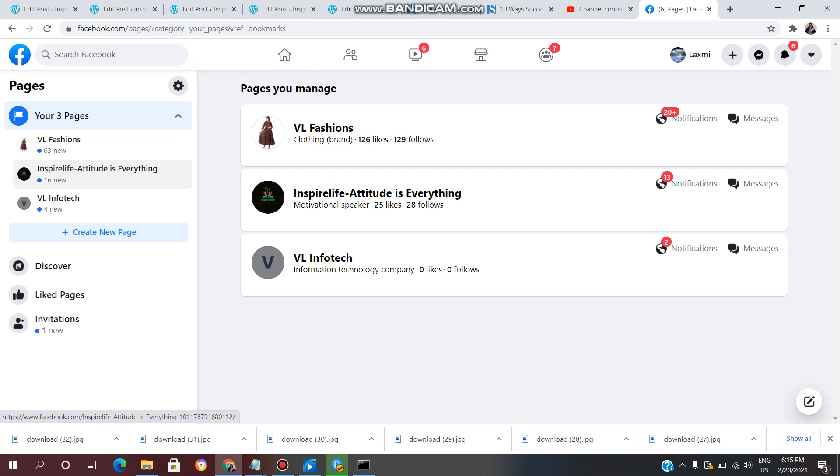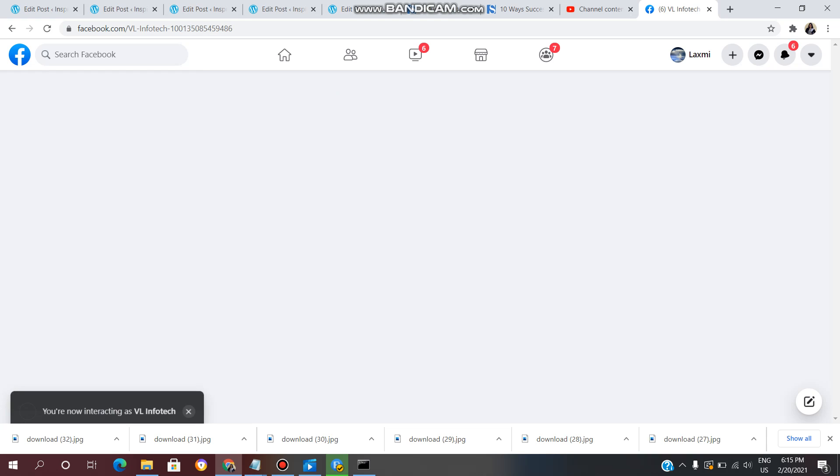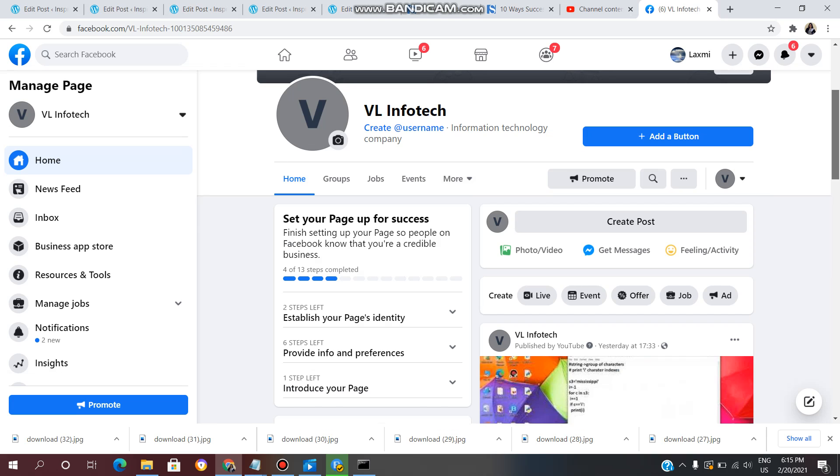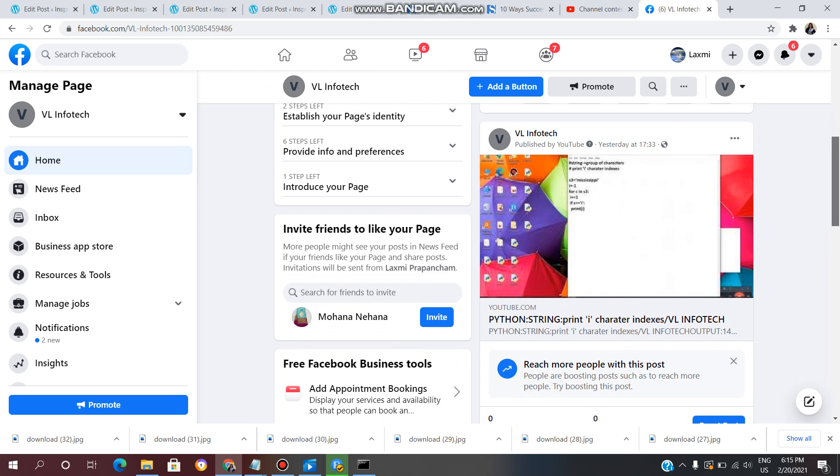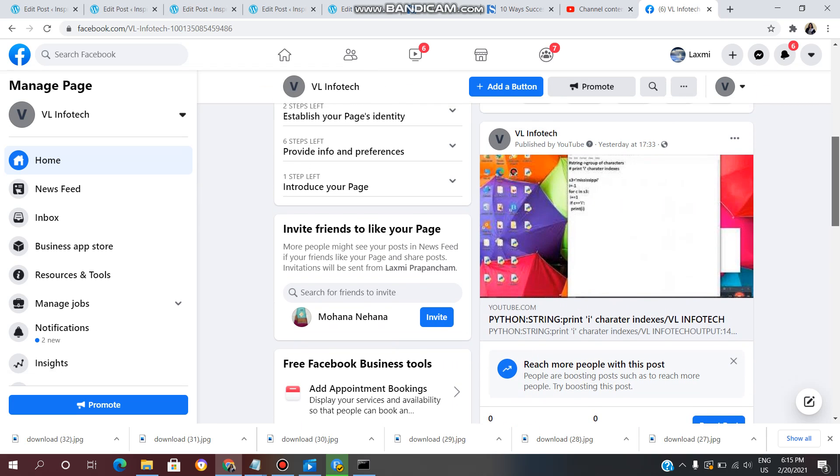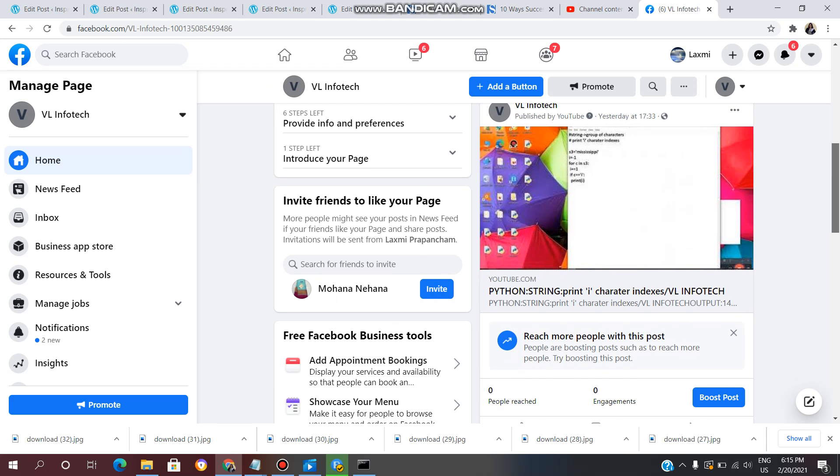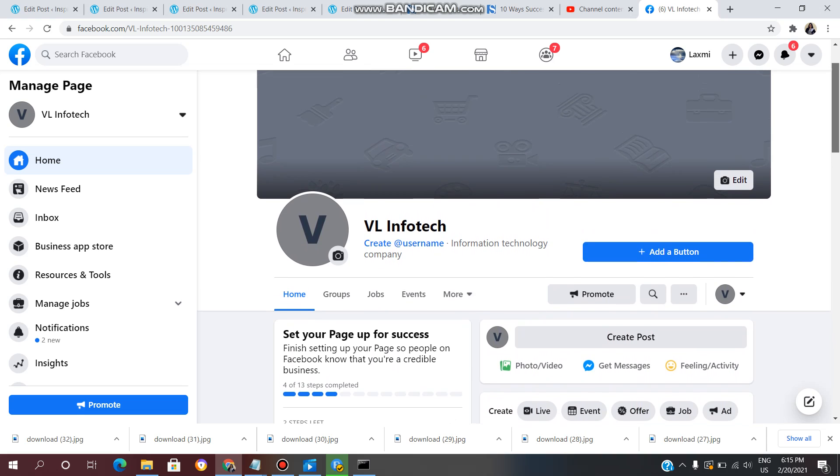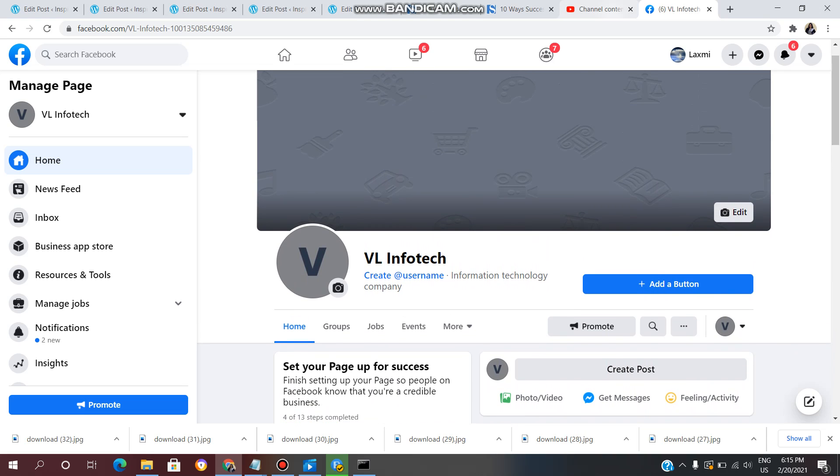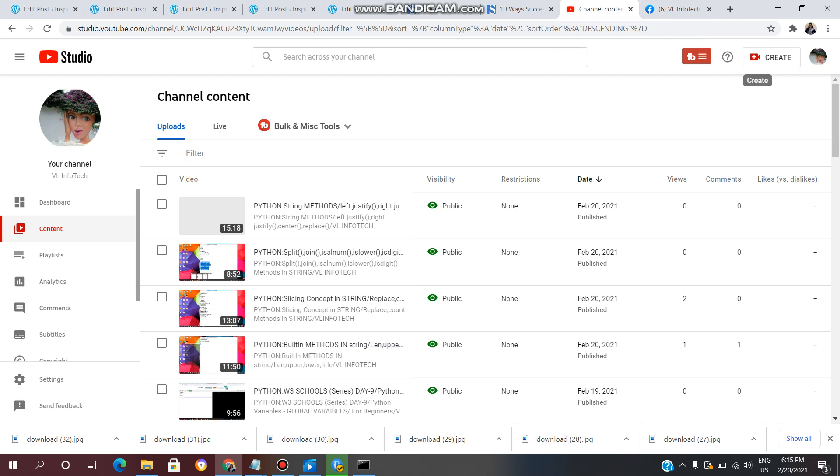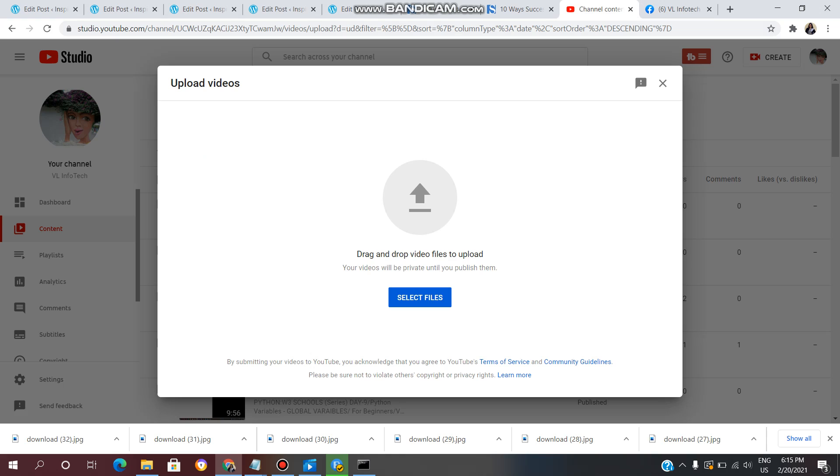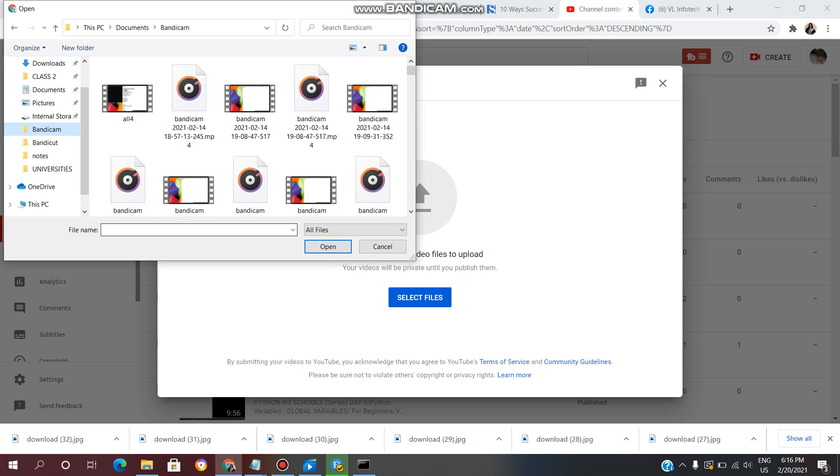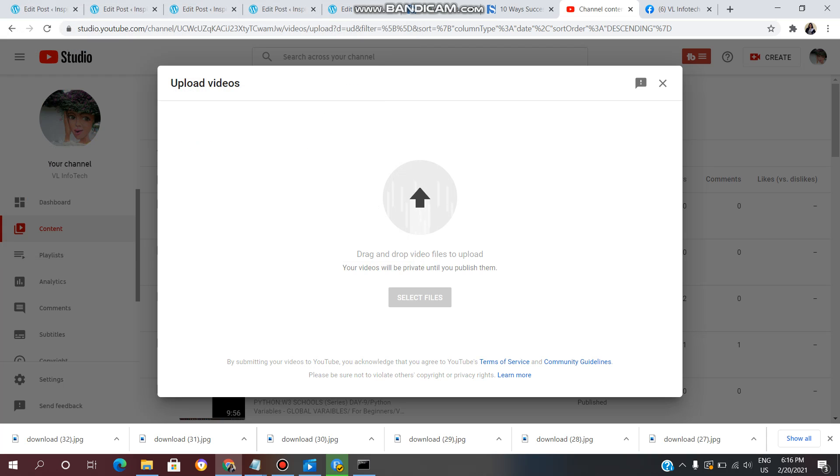You can also post your videos on Facebook. Now, this is my VL Infotech YouTube channel page. Click on the create option, then click on upload and select the video you want to upload.